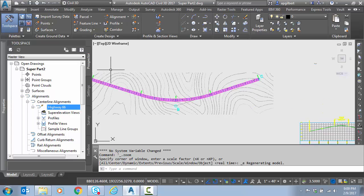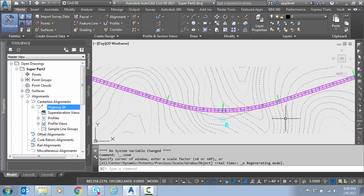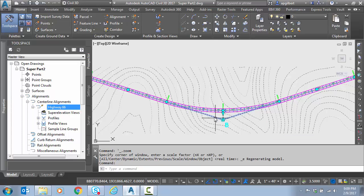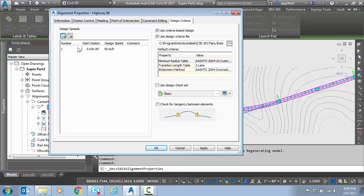As a reminder, we have an alignment with a single arc. This arc has a 1200 foot radius. I'm going to select the alignment and go to alignment properties. As a reminder from part one, we set a design speed of 50 miles per hour and we picked a criteria based design.